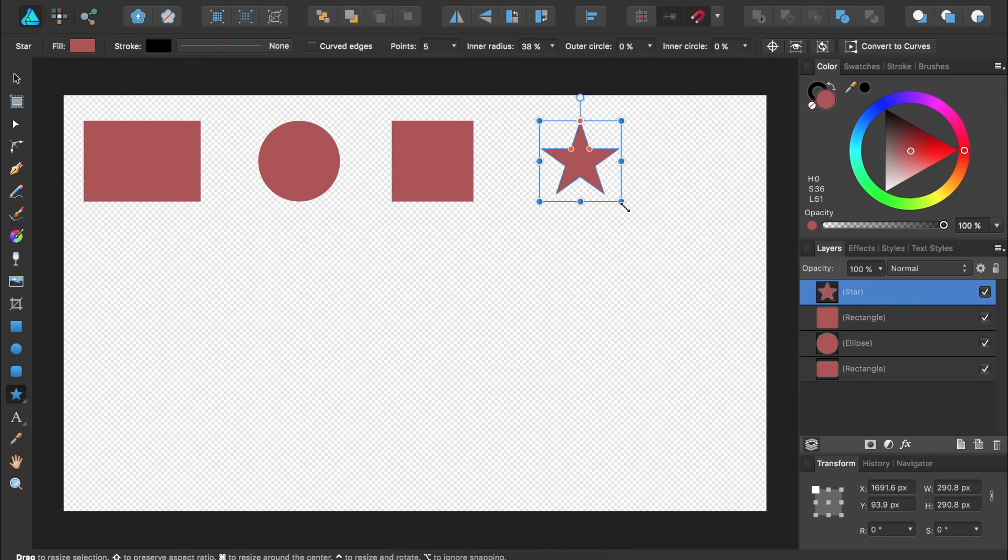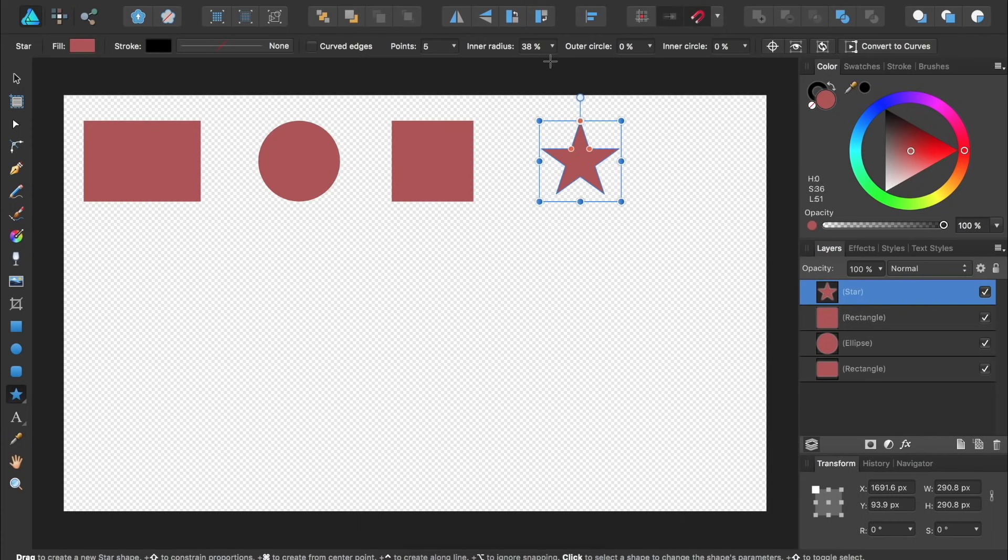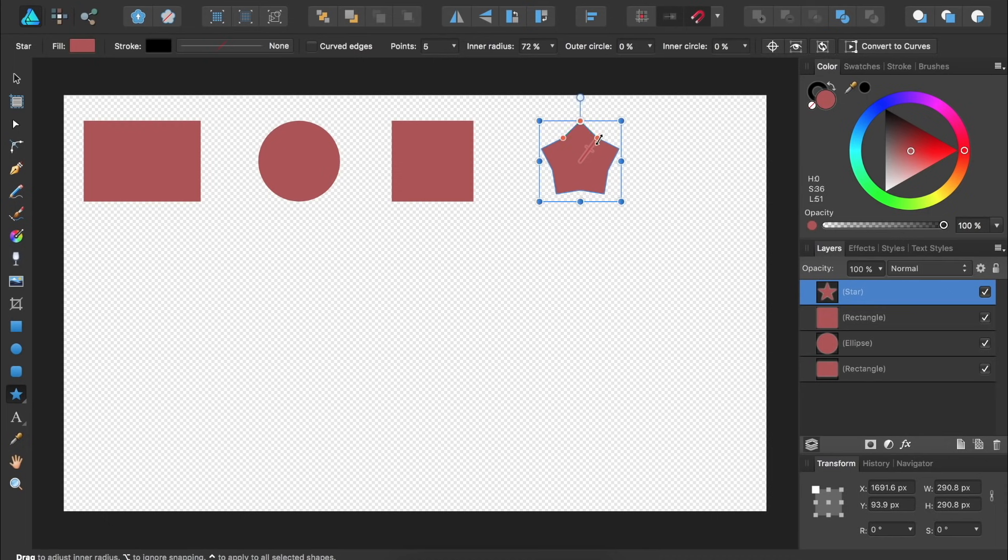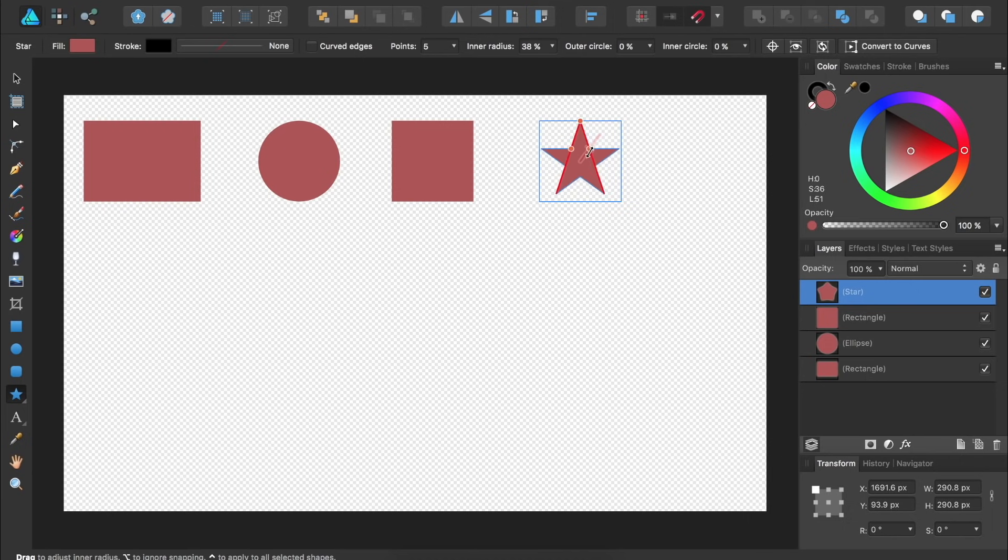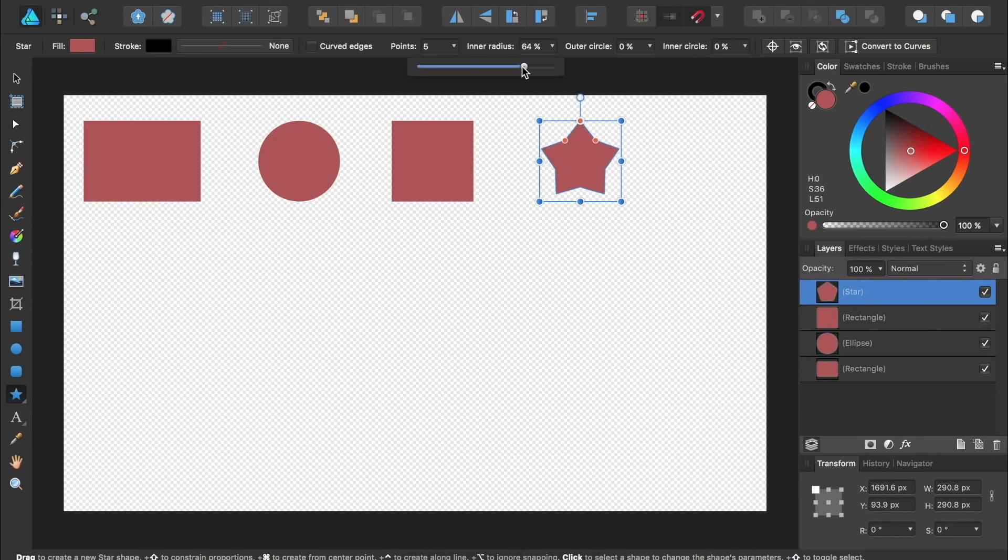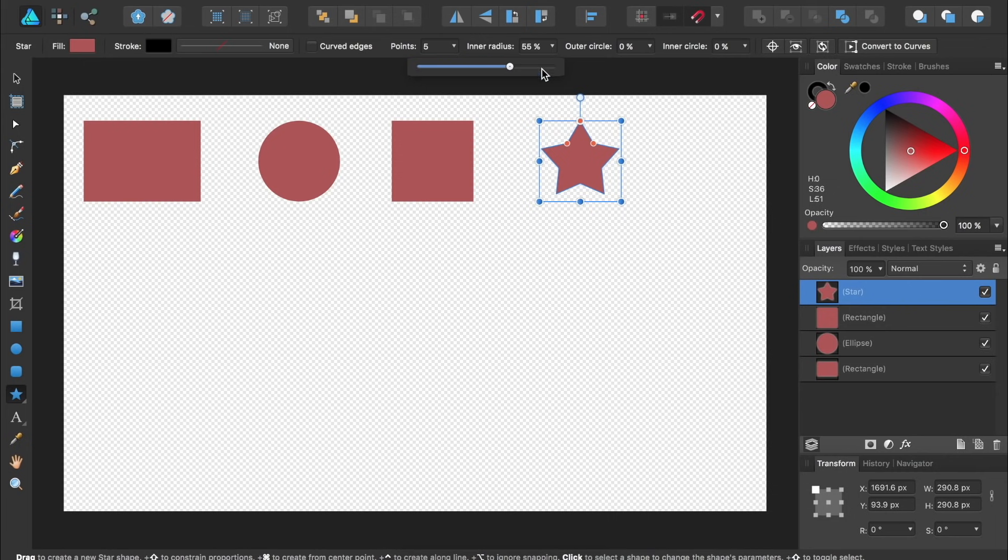Many of the shapes inside Affinity Designer have extra options that allow you to modify the shape. You can find these options up in the contextual toolbar, or you can modify the shape by clicking and dragging on these orange circles on the shape. As I click and drag on these orange circles, notice how up at the top, the inner radius also changes. In addition to clicking and dragging on the orange circles, we can also click on this triangle and set a specific number. Depending on which shape you've made, you'll have different options up here in the contextual toolbar.